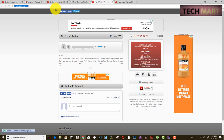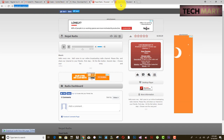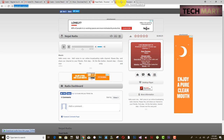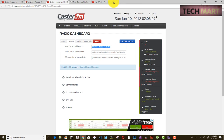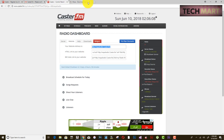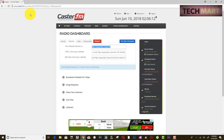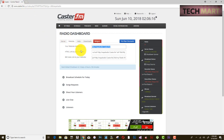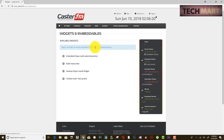So that you don't need to send the link to friends — you can give your own website and they can find the radio there. To put this radio on your website, go to Widgets in caster.fm. You can see the option 'Embed player with advertisements' — since this is a free service, there will be some advertisements.